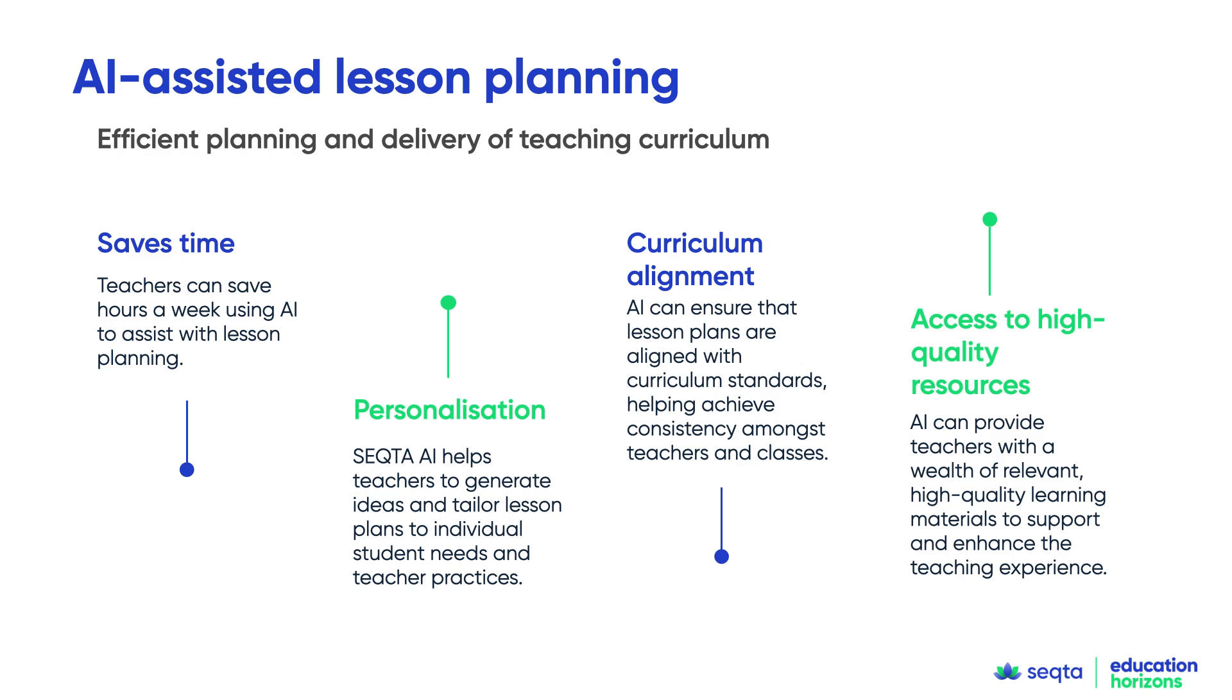So ultimately, what will this provide teachers and schools? Teachers can save a huge amount of time each week. It's going to help them come up with ideas to generate plans to support individual learning needs.